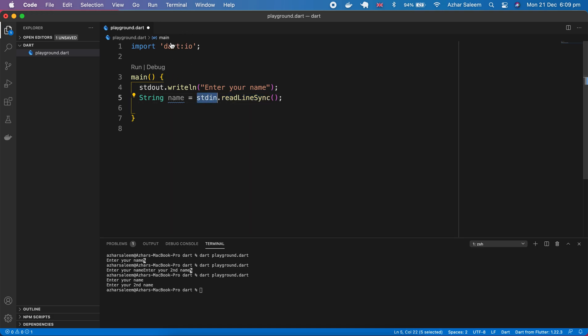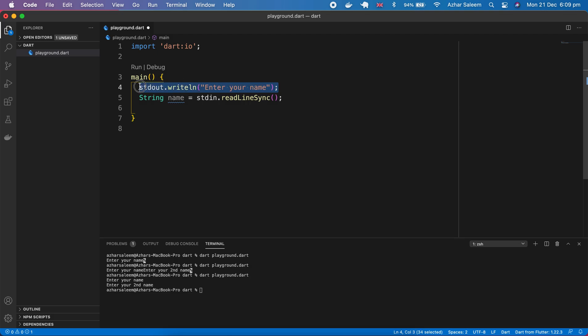Actually these stdin stdout are coming from this library, they're predefined already here. So now we can make output and show our user to enter your name and here we get the input.